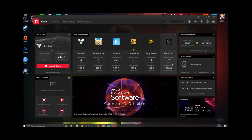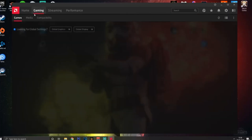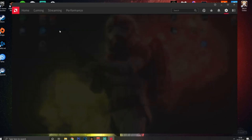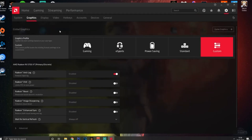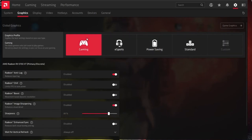We're going to go into the Gaming section, then go down to Global Graphics. This has some preset modes - I've currently got mine on Custom. The modes available are Gaming, Esports, Power Saving, and Standard.